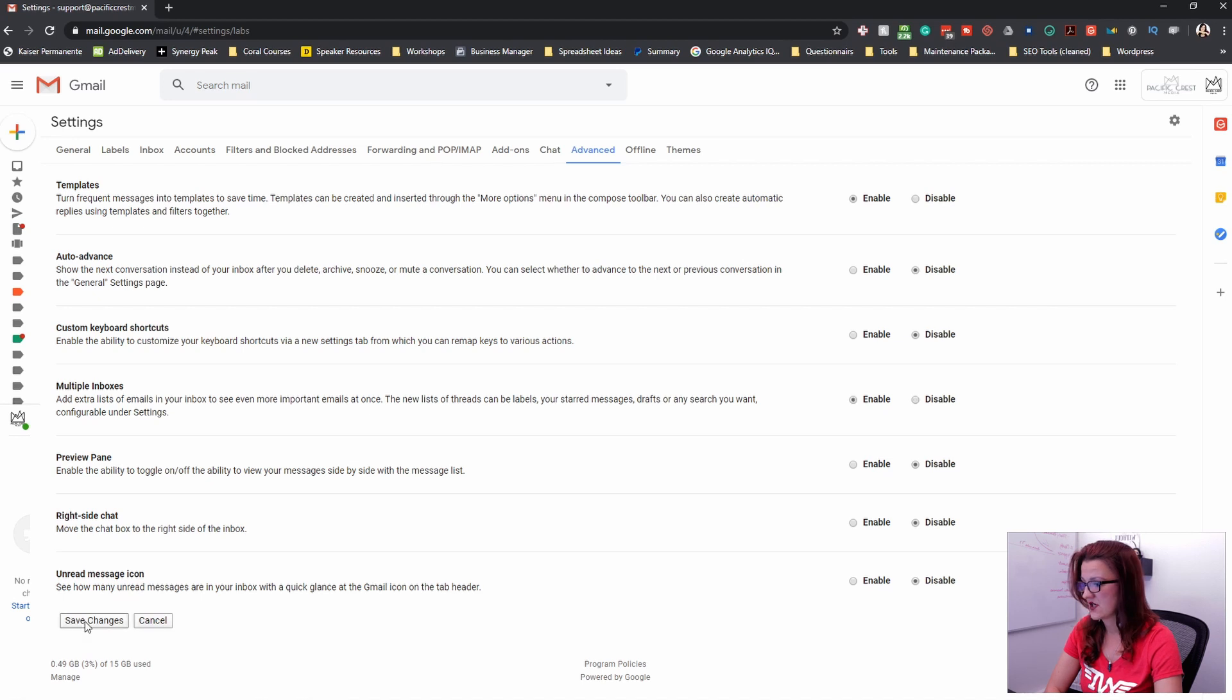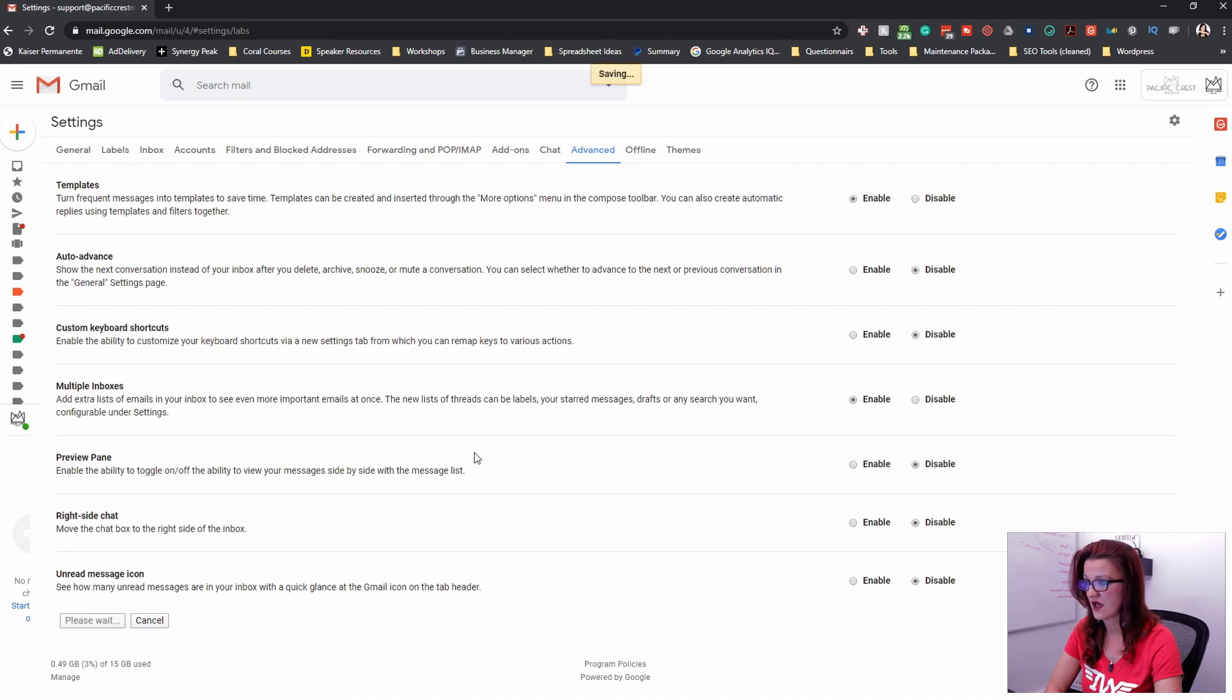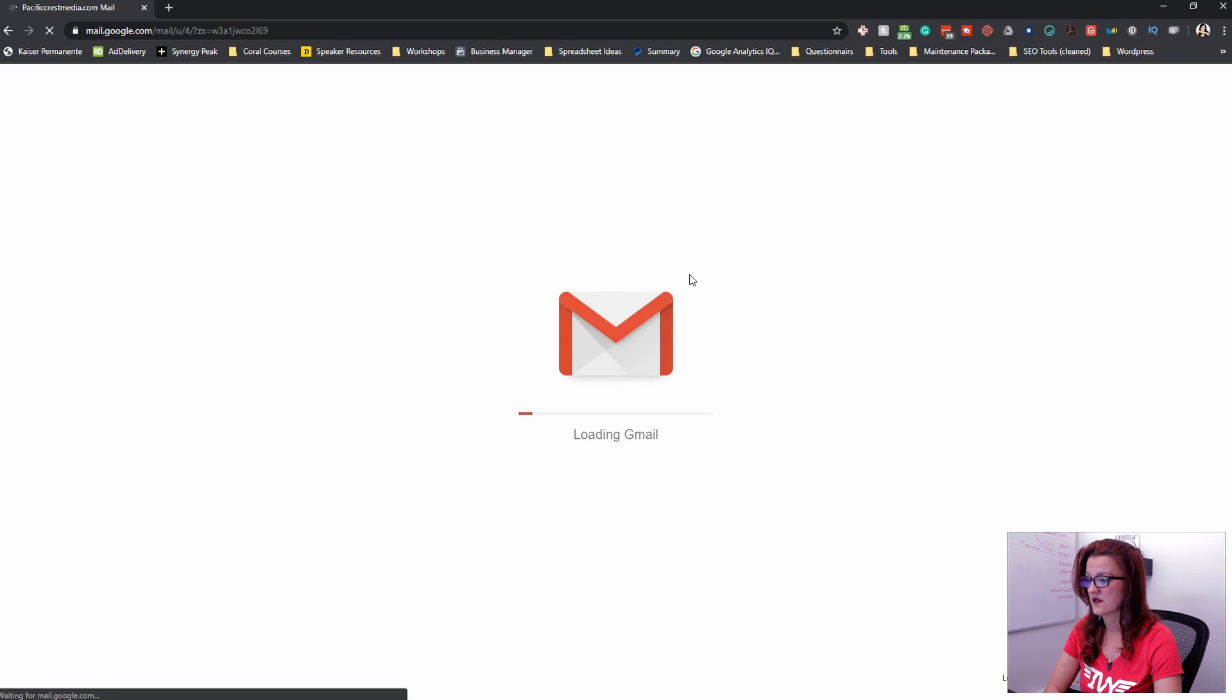Save changes. And by the way, there is a couple of nice things in here too. So go dig into that and see if there's a couple other features you might like. Now Gmail is refreshing so that the new feature is fully integrated.